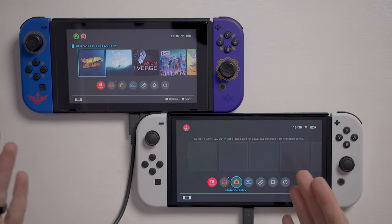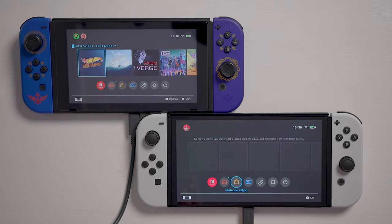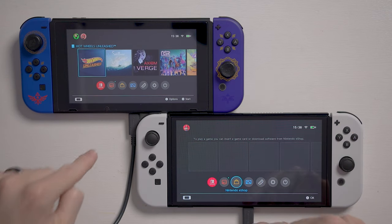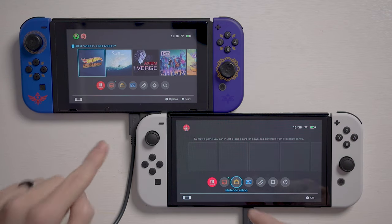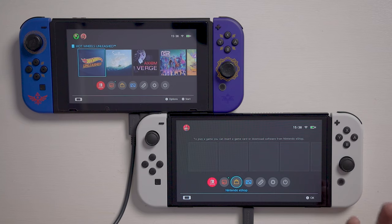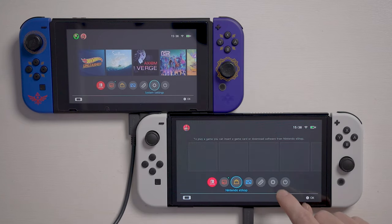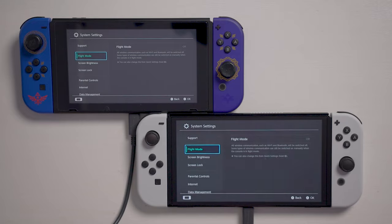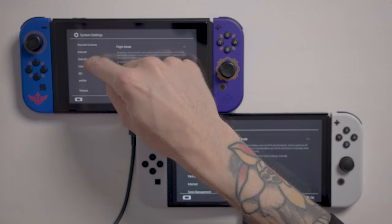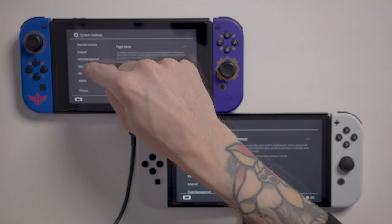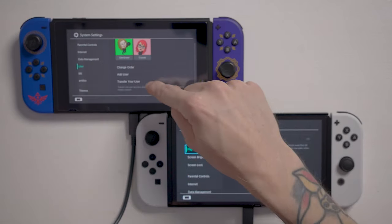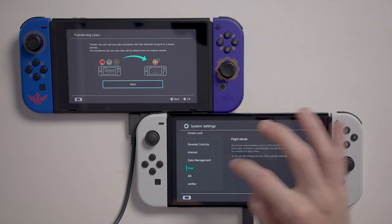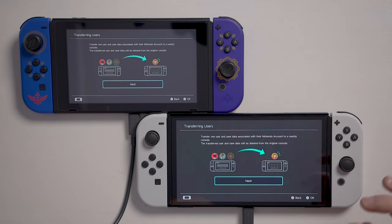So you've got your two Switches together — whether that's your OLED, normal Switch, or Switch Lite. Make sure they're both plugged in, you're going to need them plugged in. Then go to System Settings on both systems, go to User, and then go to Transfer Your User. Do the same thing on both consoles.